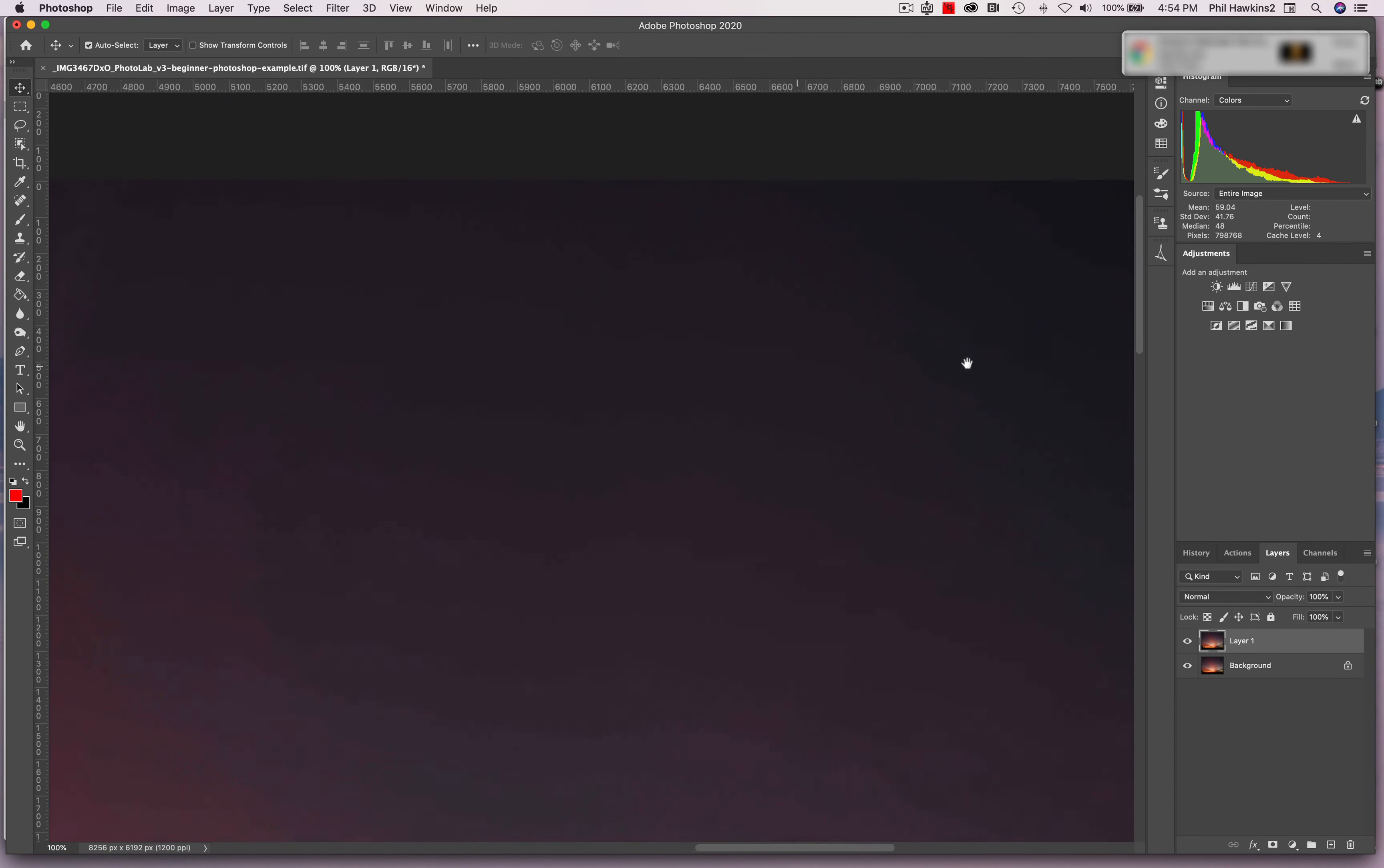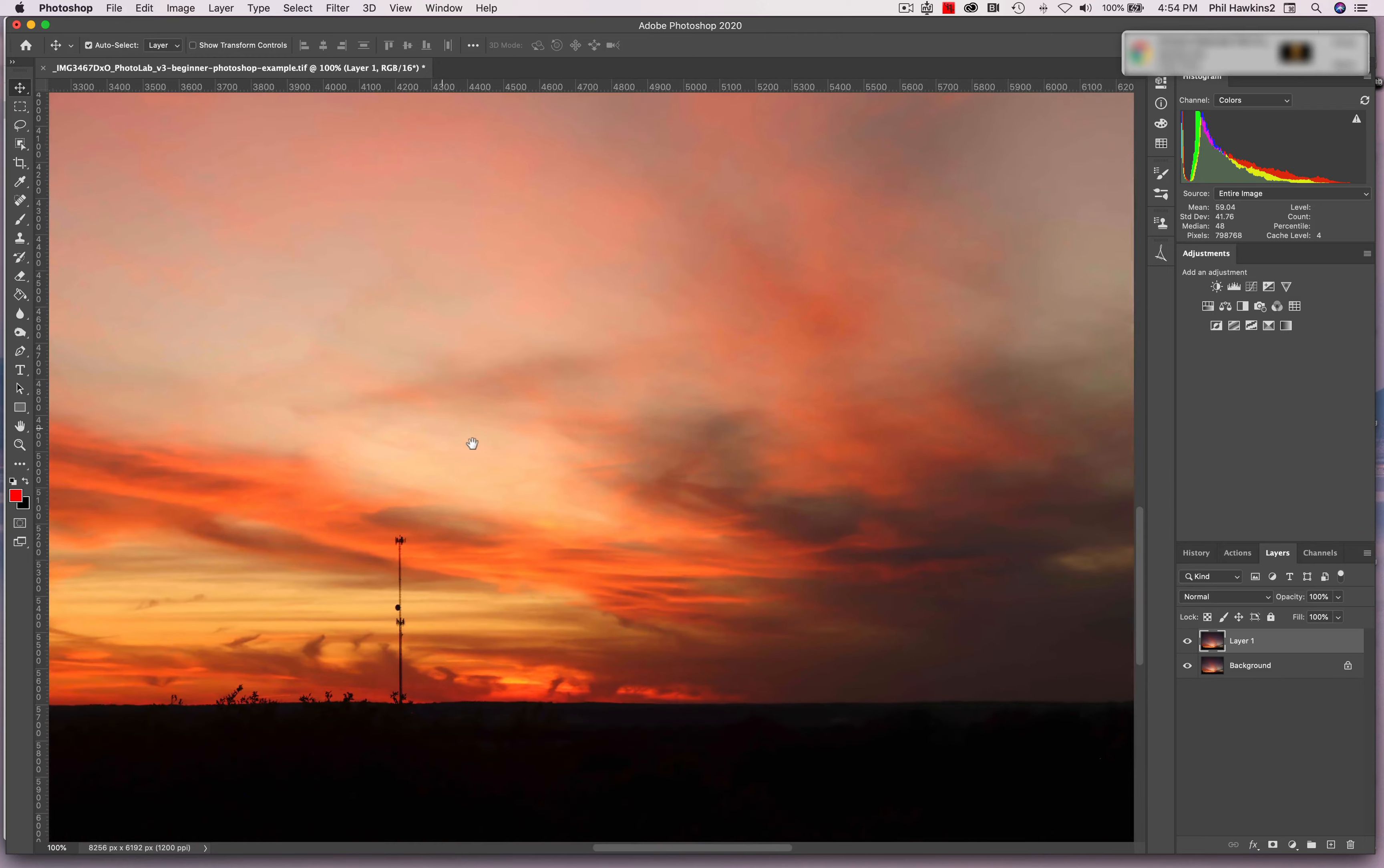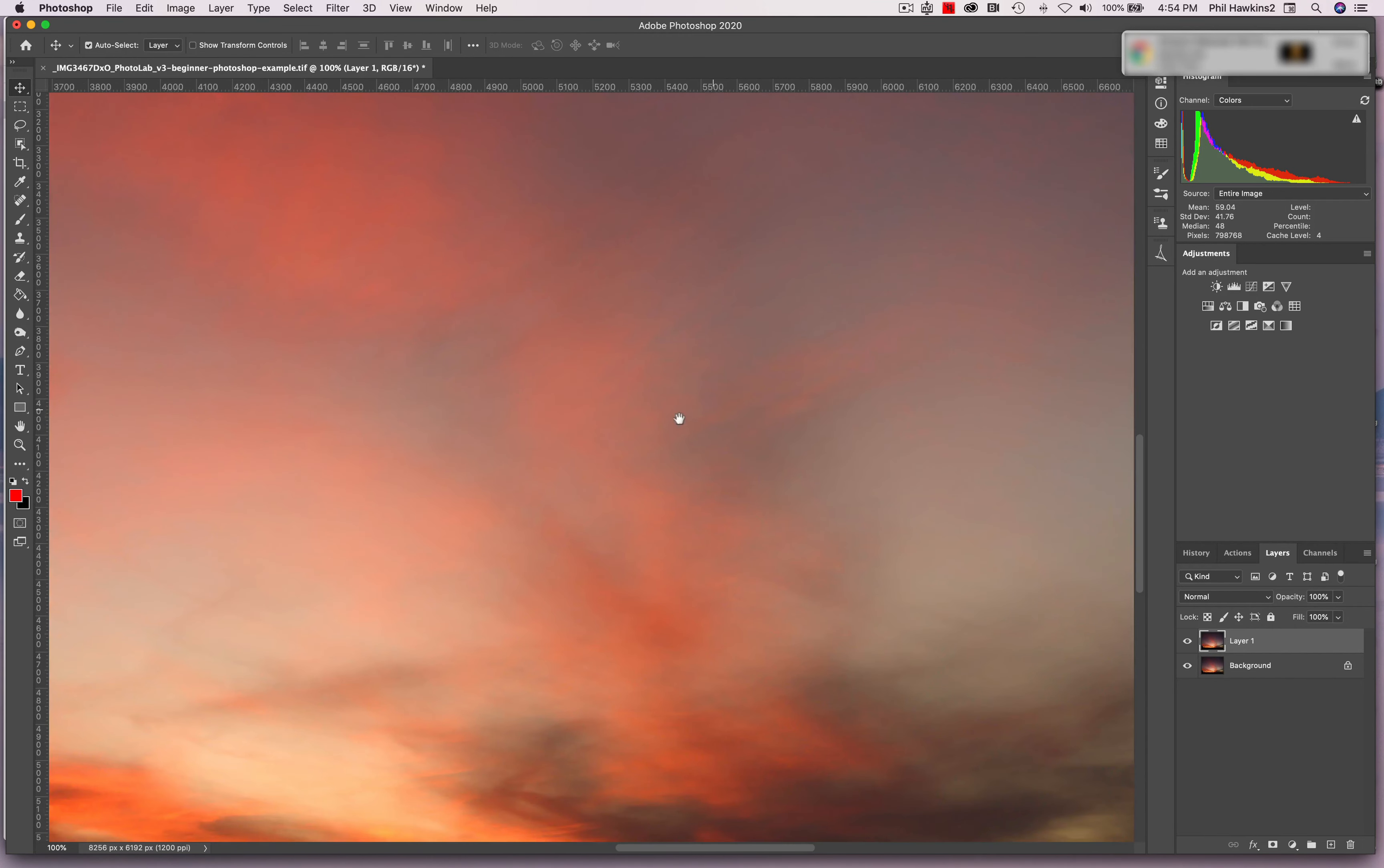We move it around like this to get a close-up view of your image so that you can do the necessary corrections to the image. I can see the cell phone tower in the distance. We might take that out later.